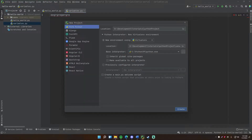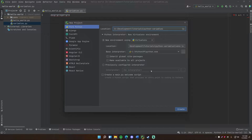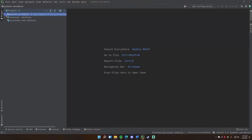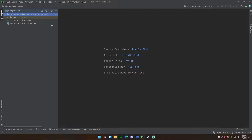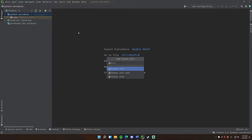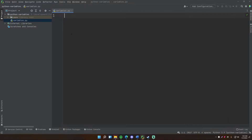I'm going to change mine to 'variables' for the Python project. We're not going to change anything or use the welcome script template — just create the new project. Now we've got our new project created, we can go ahead and create the file for our Python script this episode: New Python File, 'variables', and it's going to create the file and extend it with .py.